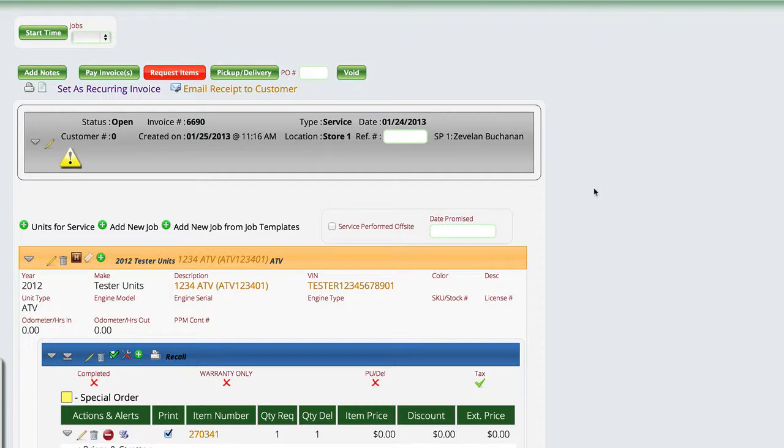One of the things that you have the ability to do in Lizzie is to set a date promise that you told the customer that you would have a work order completed by. Once you set this date, you can't modify it. It's not meant to reuse. It's just trying to track when you promised a customer you were going to have their unit done and the fact that you did or didn't get it done at that particular point in time.